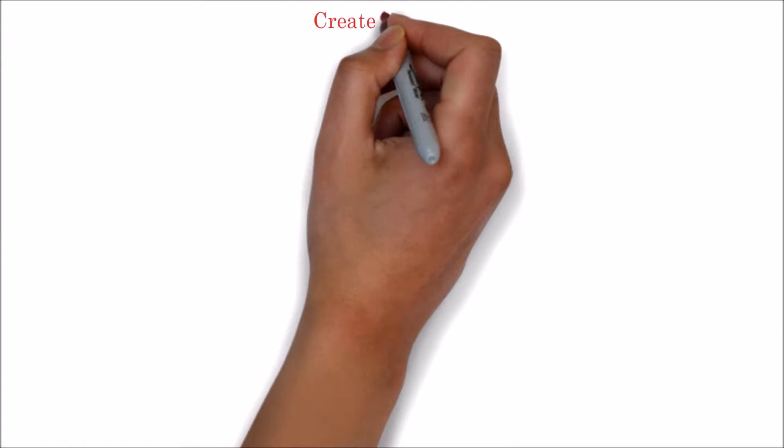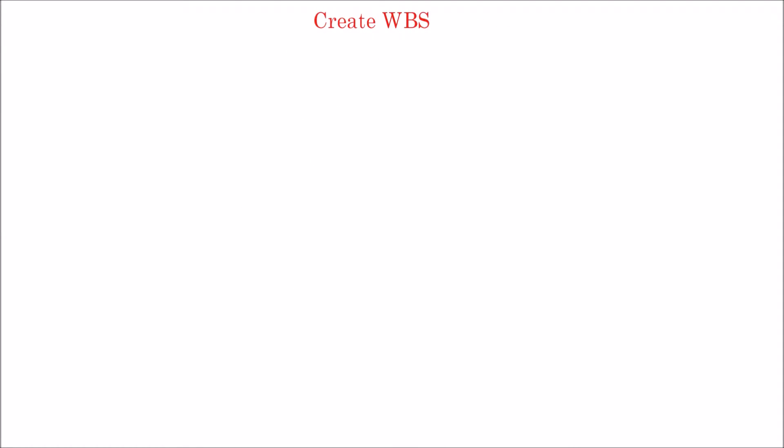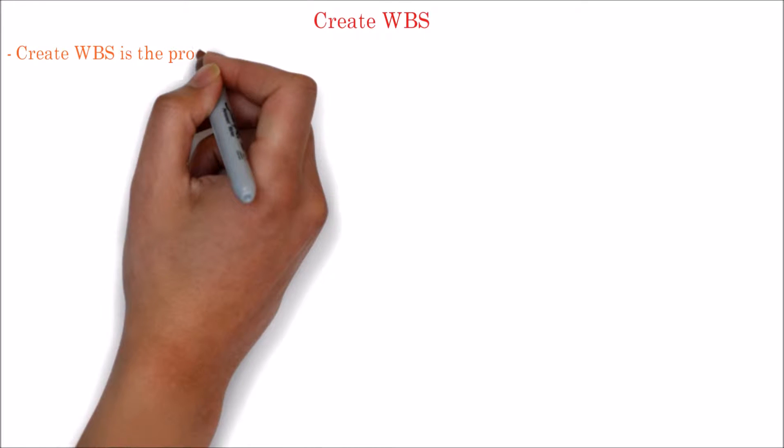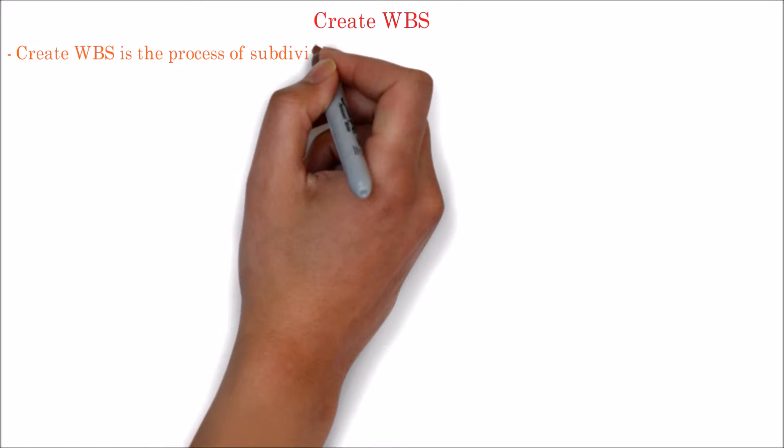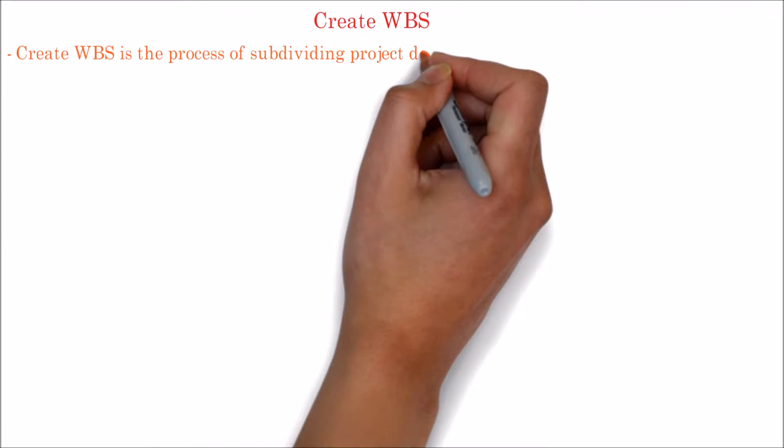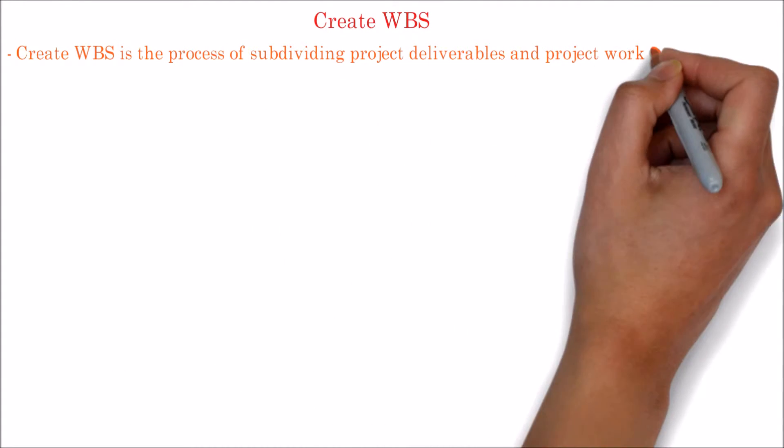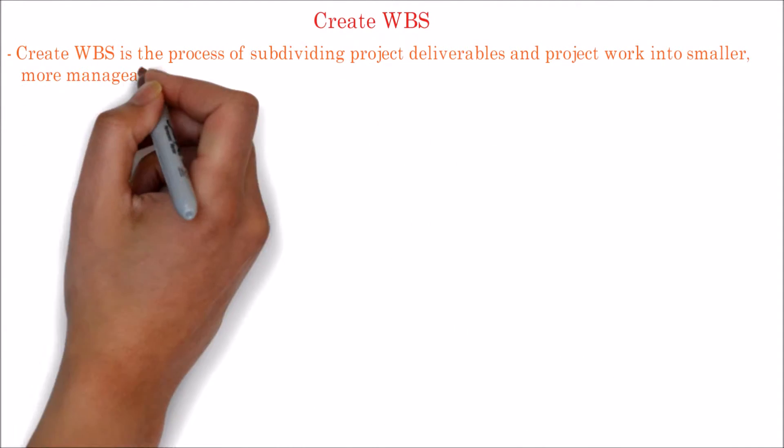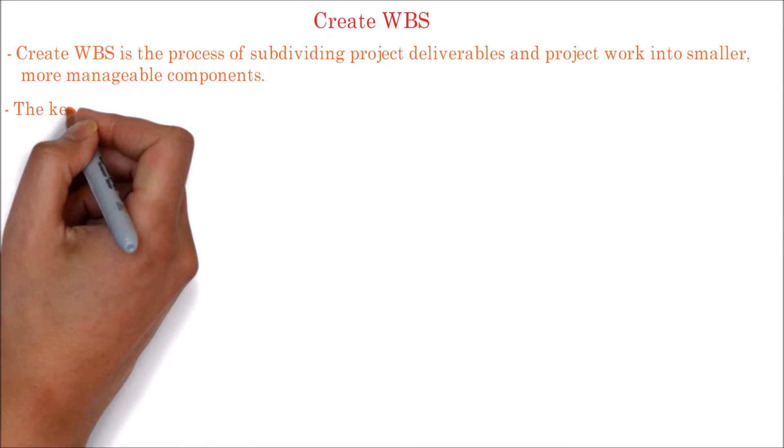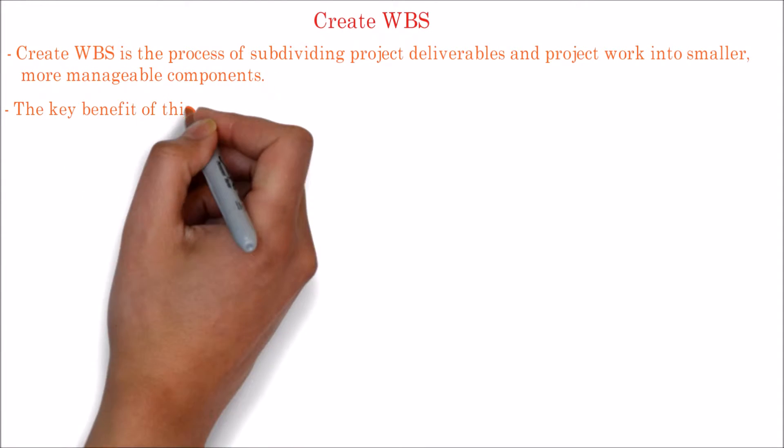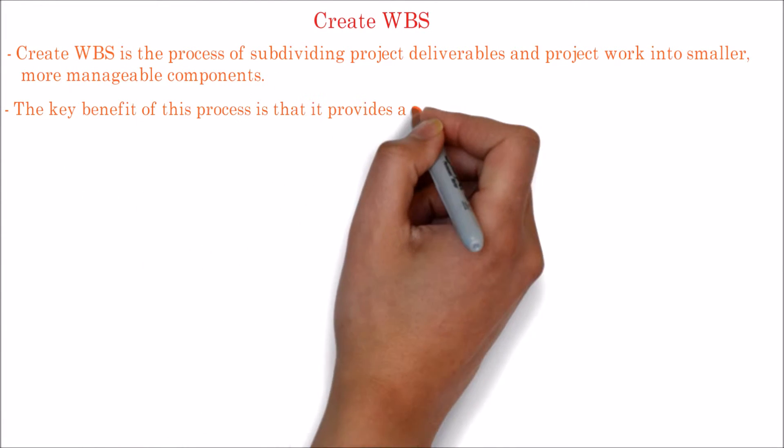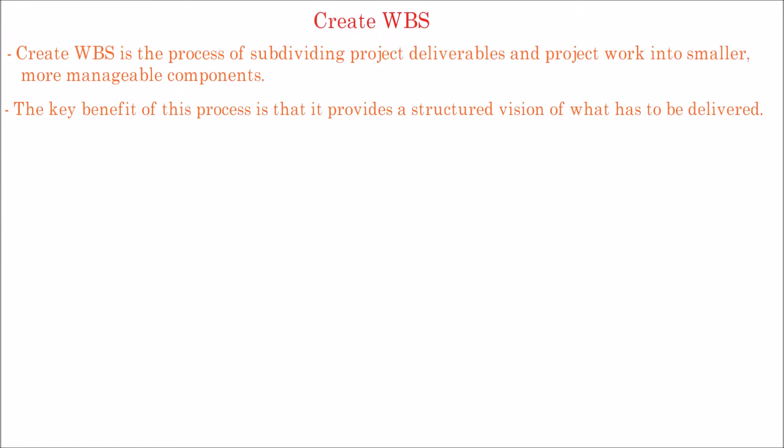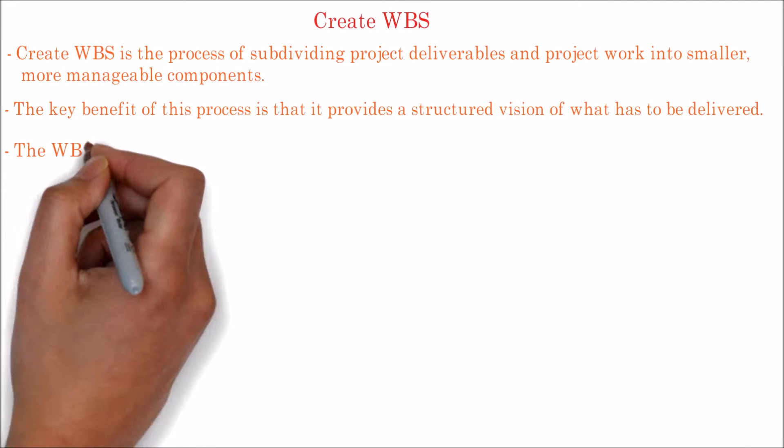Hello. Let's learn about the Create WBS process in this video. Create WBS is the process of subdividing project deliverables and project work into smaller, more manageable components. The key benefit of this process is that it provides a structured vision of what has to be delivered.